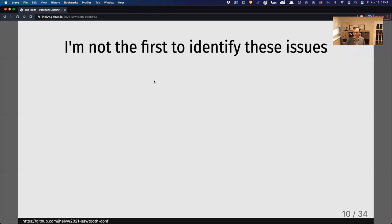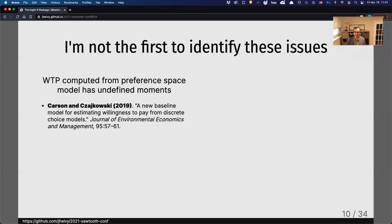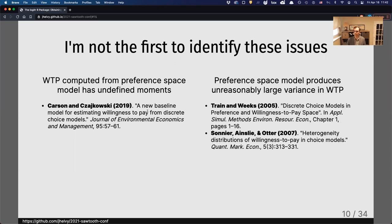I'm not the first to identify these issues. The problem of willingness to pay having undefined moments when computed from a preference-based model has been noted before, and one study proposed an approach to help deal with it. The issue of unreasonably large variance in willingness to pay from a mixed logit model has also been shown before, many years ago. These are common problems, but I don't think they've been emphasized very much.